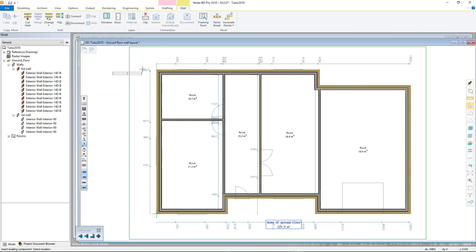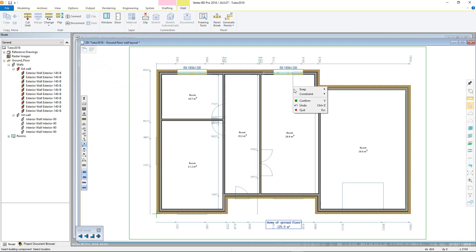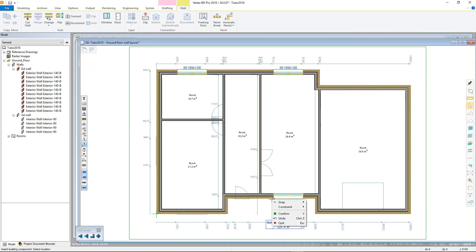Once a window is added, you can continue to add further instances of that window until you press Confirm, which will then prompt you to choose a different wall to continue adding this window type to. Once placed, confirm and then quit out of the command.